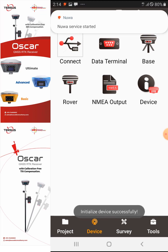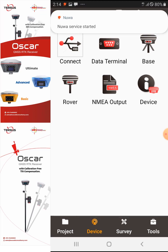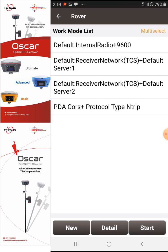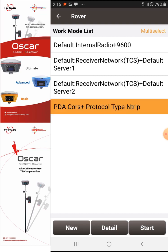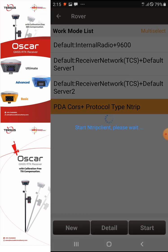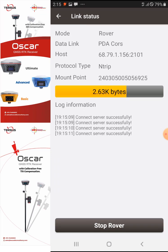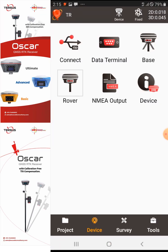Once it connects by Bluetooth, we can go to the rover. We will also connect to our base station, which is a PDA base, and then select Start. Now we're connected to the base.